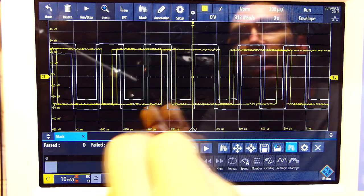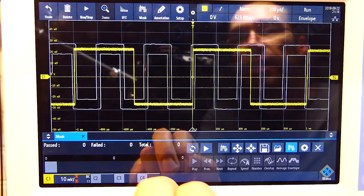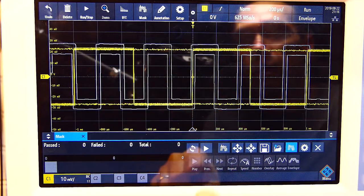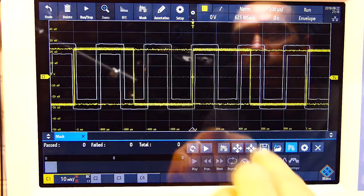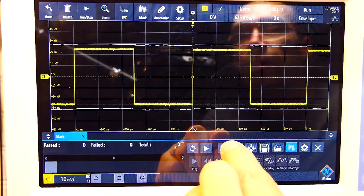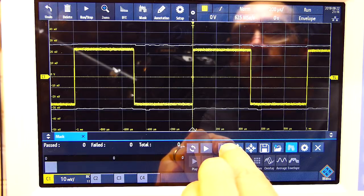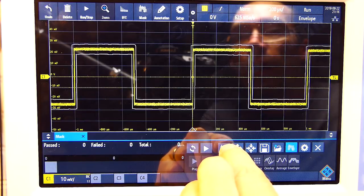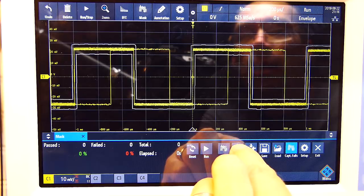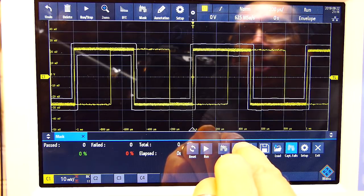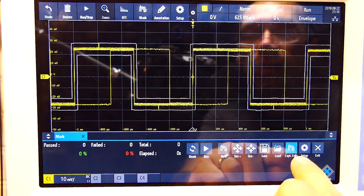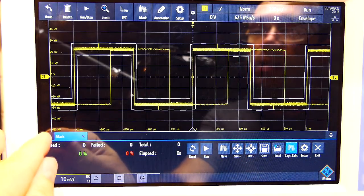If I activate things again, there's our signal. I've changed the time base so things are right. I'm going to set up for a new mask — there's the new mask, make it a smidgen bigger, reset everything, and we've got it set up to capture the fails.